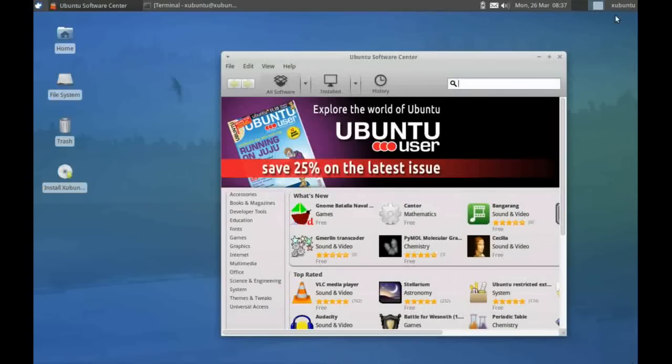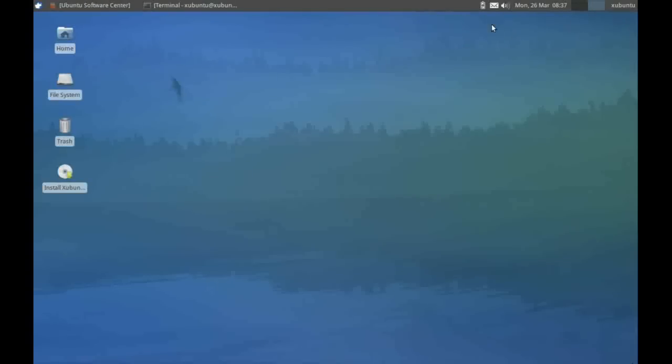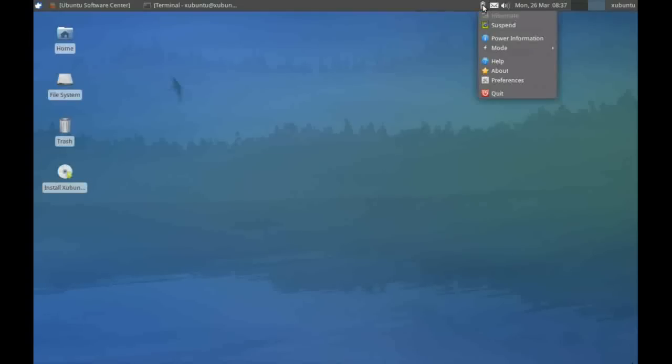On the right-hand side of the screen, we have the system tray. First thing we've got on here, as I'm running on the laptop, is our power menu. If I just hover my mouse over that, it should tell me what my battery state is. And if I right-click here, I have various power options that I can invoke.